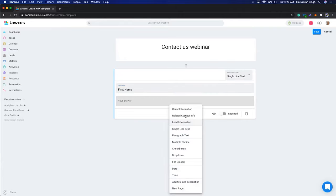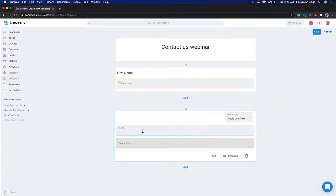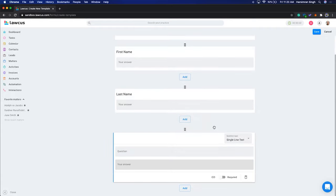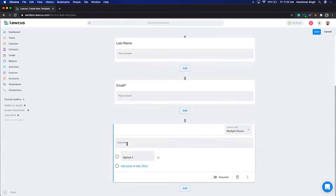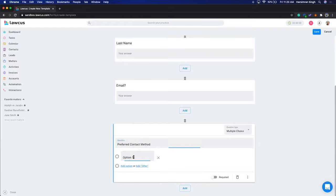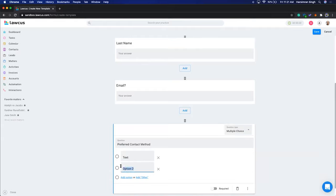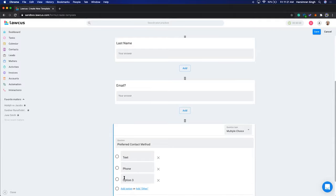I'll add another question — another single line text — and say 'Last Name'. Then I'll add another single line text for 'Email Address'. After this I'll show you how to add conditional logic. We'll add a multiple choice question called 'Preferred Contact Method' — 'What is your preferred contact method?' — with options: Text Message, Phone Call, and Email.